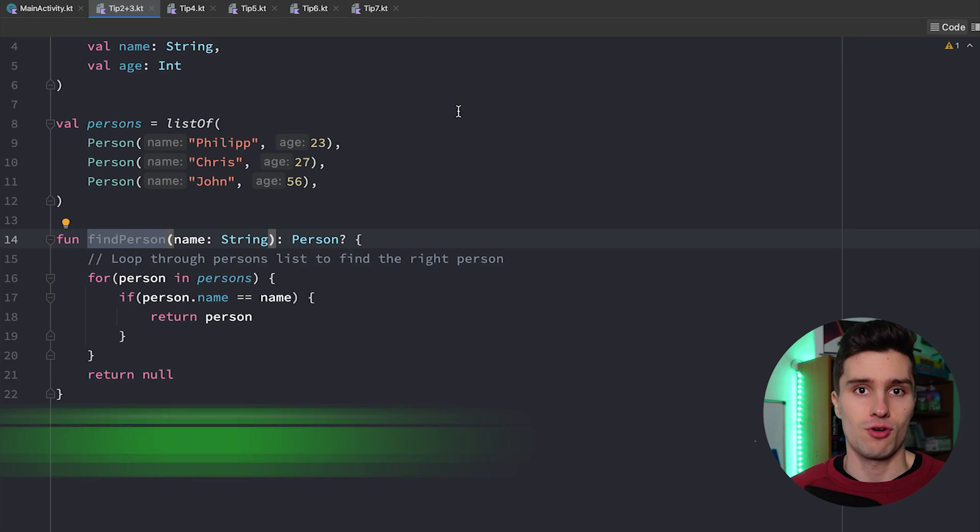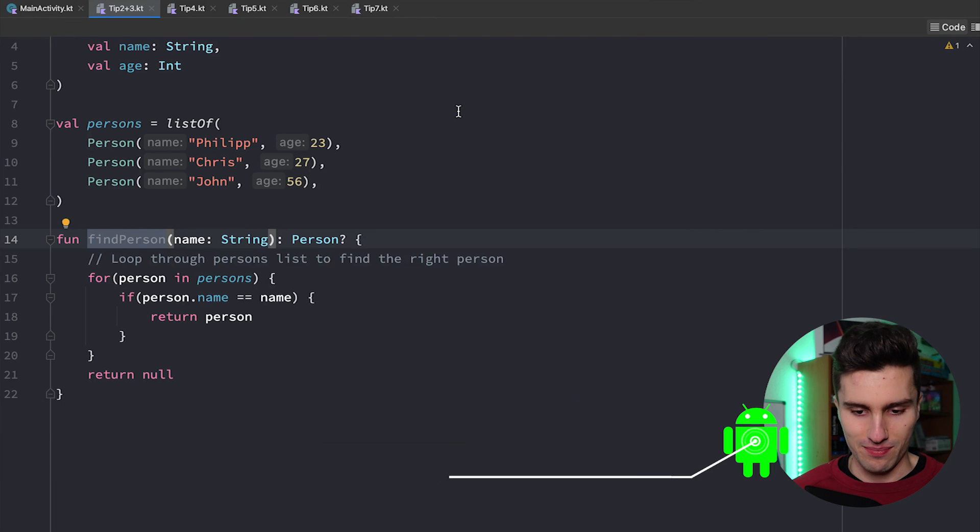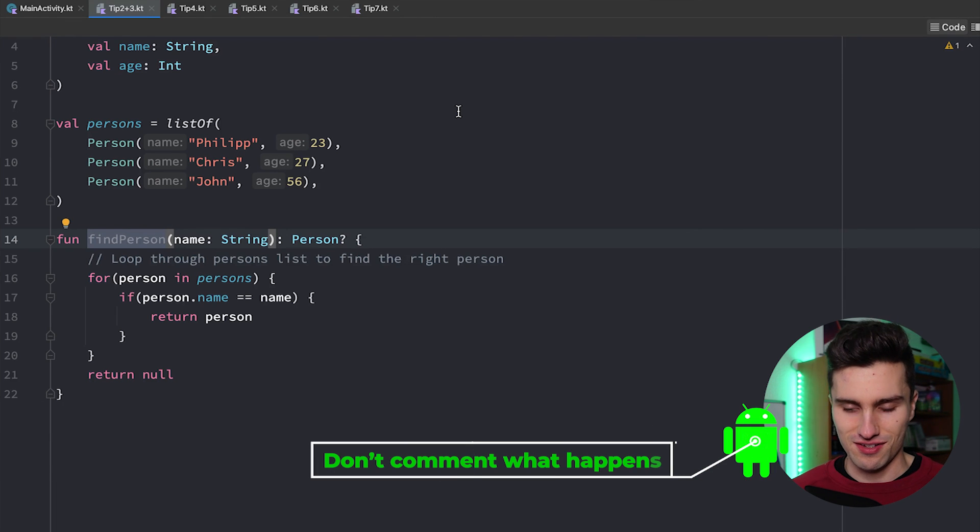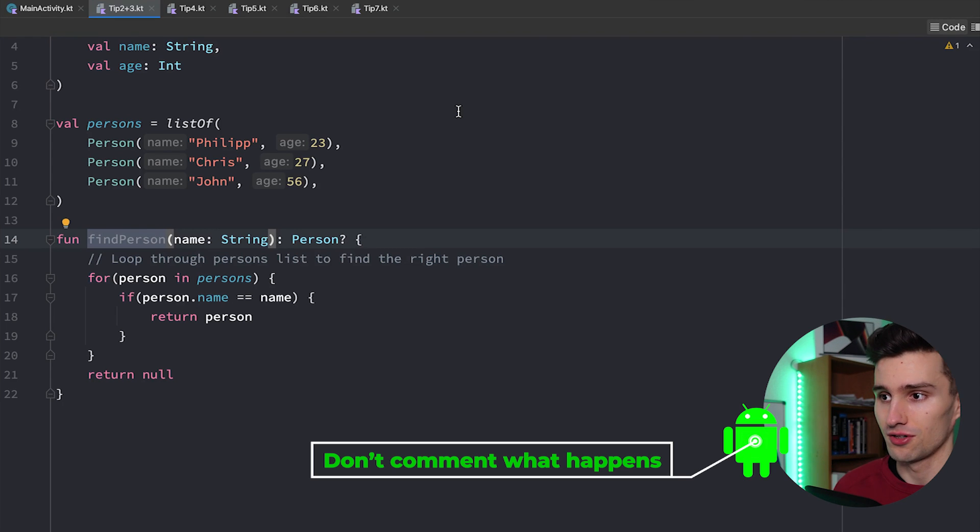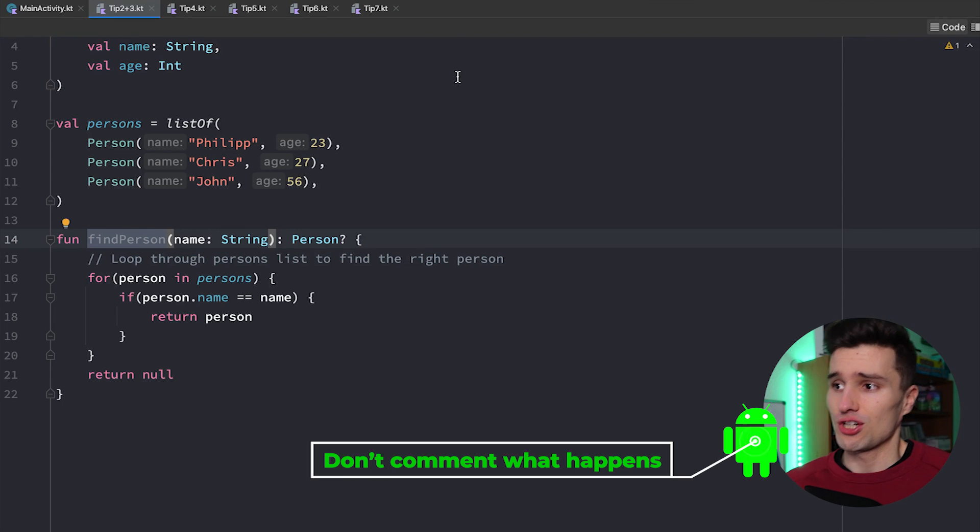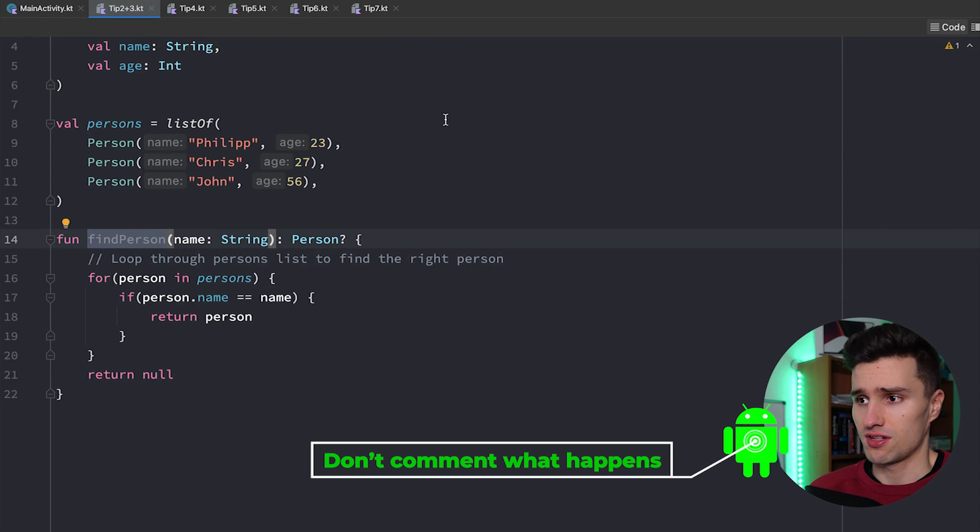Clean code tip number two is don't comment what happens. I see this happen so often, especially beginners do this and this is not good. So let's actually take a look here in Android Studio.